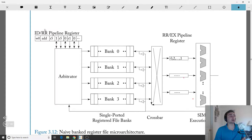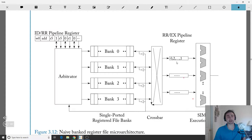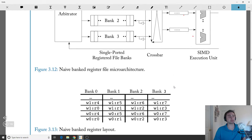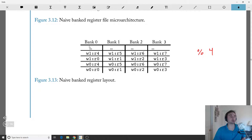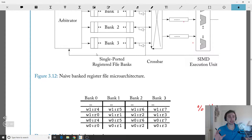In this microarchitecture, between instruction decode and register read, our register numbers go into an arbiter. The arbiter selects which bank a read will go to. On the other side, between register read and execution, there are pipeline registers. We read out from these banks into the pipeline registers before going to the SIMD execution units. For a naive banked register layout, we use a simple mod-4 operation: warp 0 register 0 maps to bank 0, R1 to bank 1, R2 to bank 2, R3 to bank 3.